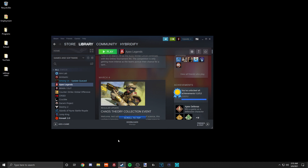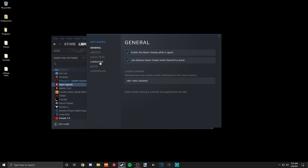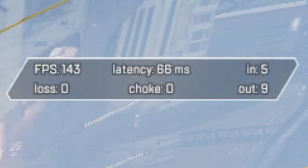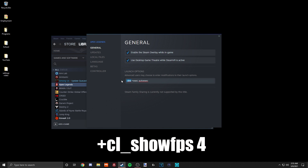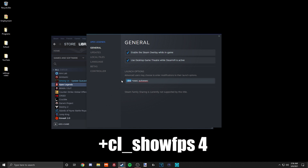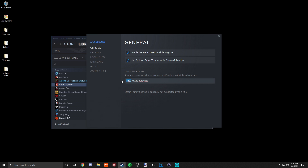First off, I want to cover some things you can and should do before launching the game on Steam. If you right click on Apex Legends and go to properties, you can add some advanced launch options that improve quality of life while playing. For example, you can add -dev to remove that loud starting screen on launch. Apex also has a built-in performance display showcasing framerate, ping, and packet loss, but you can also use +cl_showfps 4 to get an in-depth look at framerate while in-game.